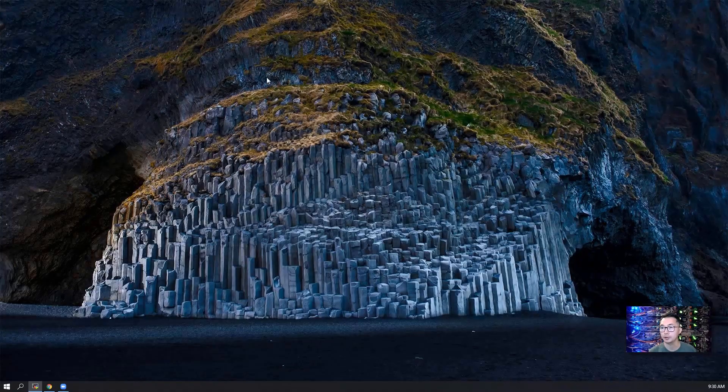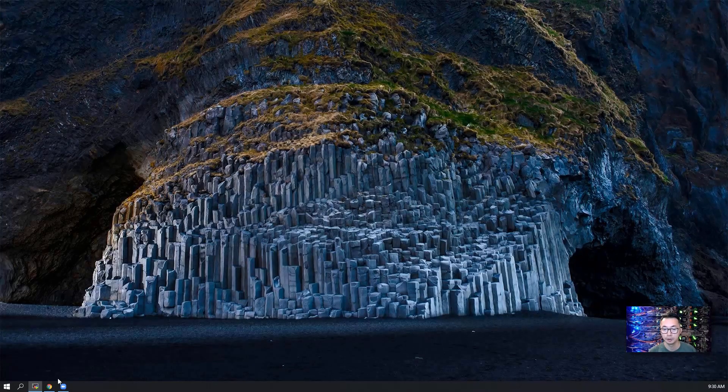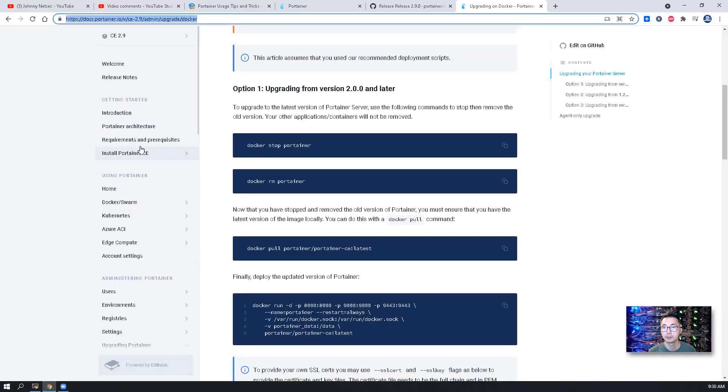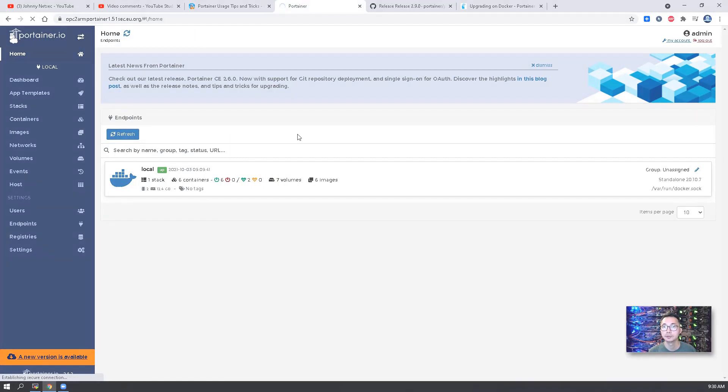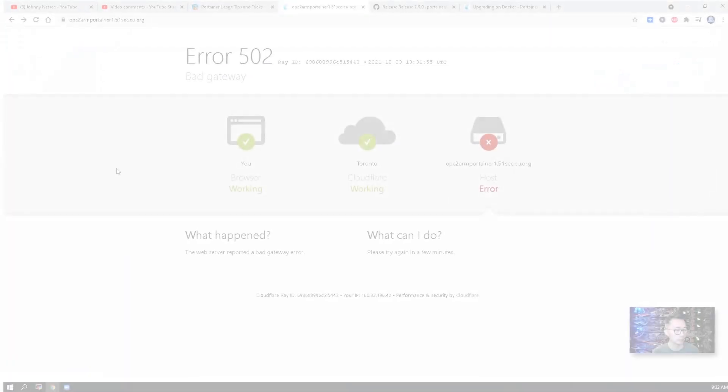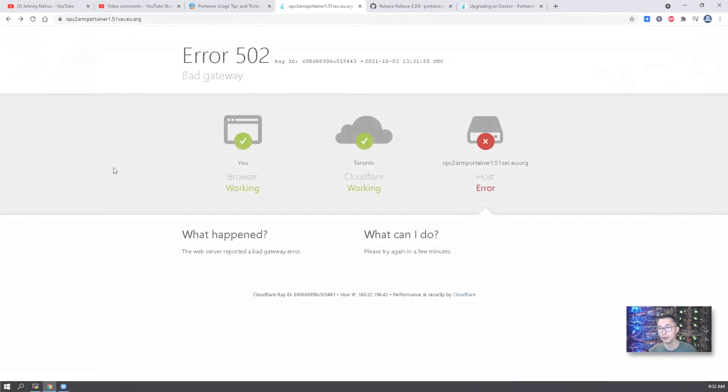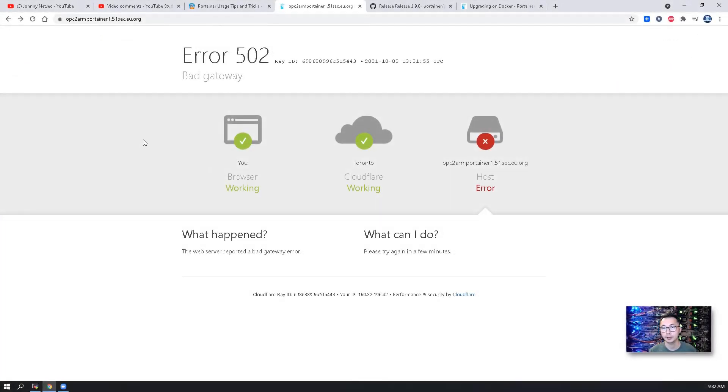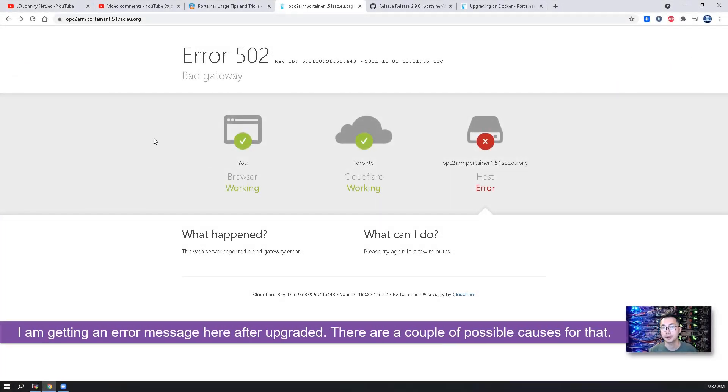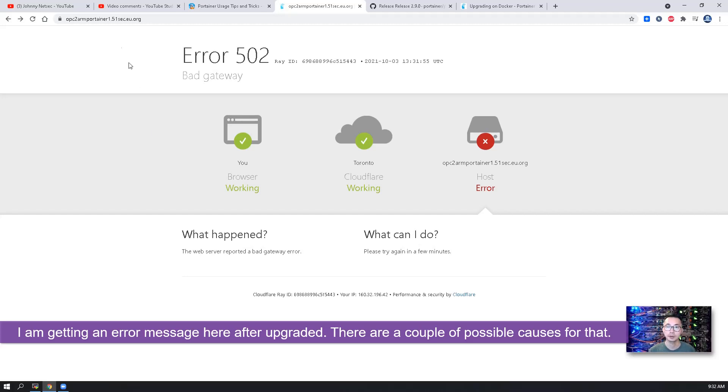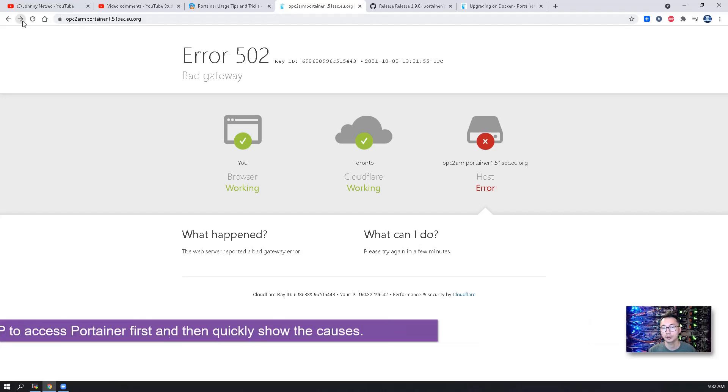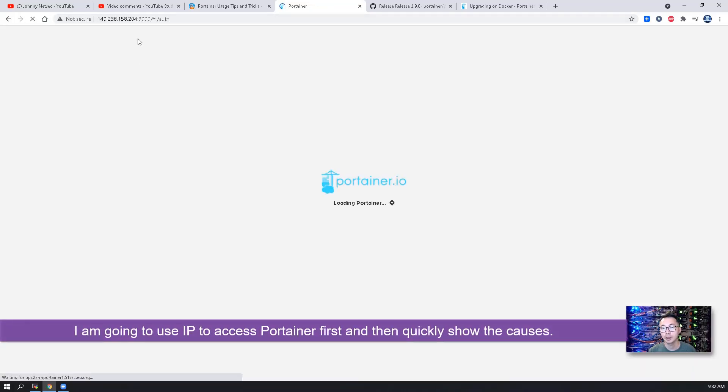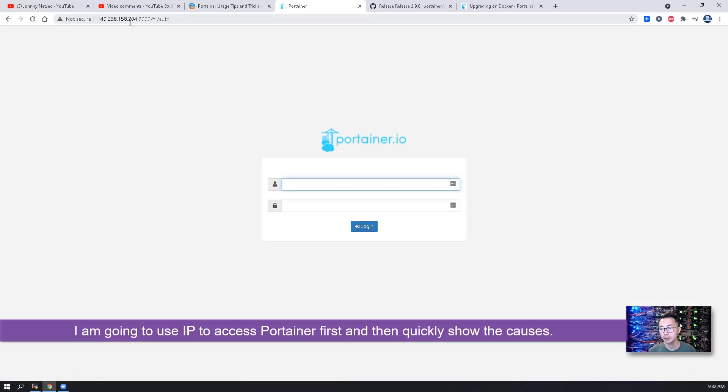Let's refresh our Portainer web page and see which version we're getting right now. So right now I'm getting this error message. Basically, the nginx reverse proxy probably needs to be restarted as well because I'm using my own domain for that. So I'm going to use the IP to access it, which is also working fine.